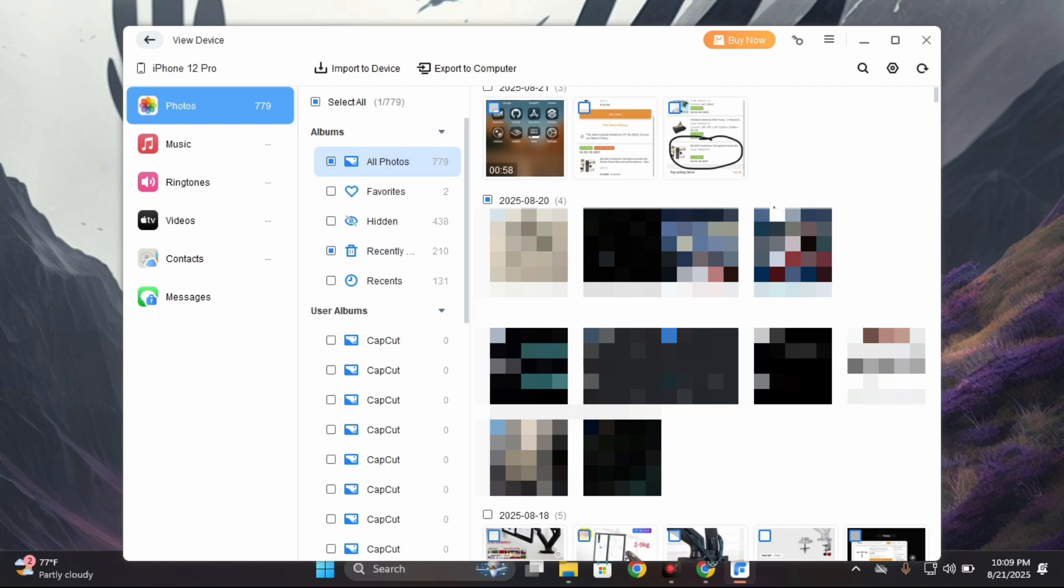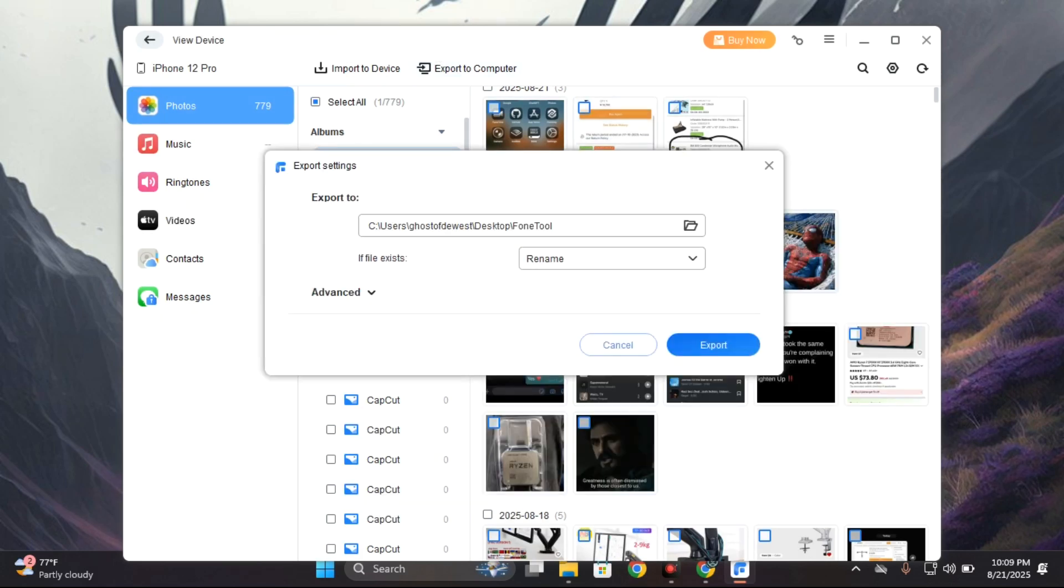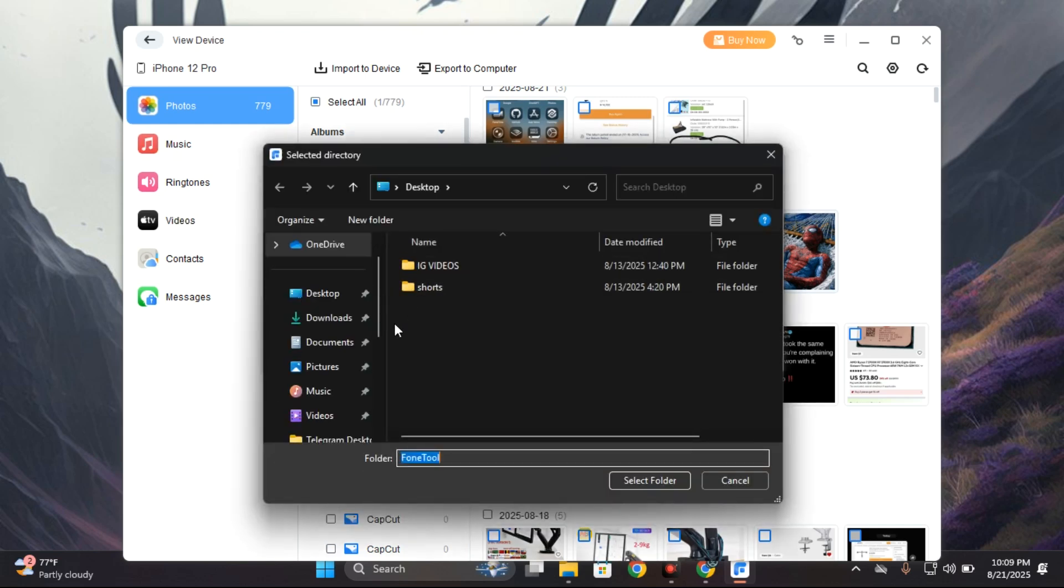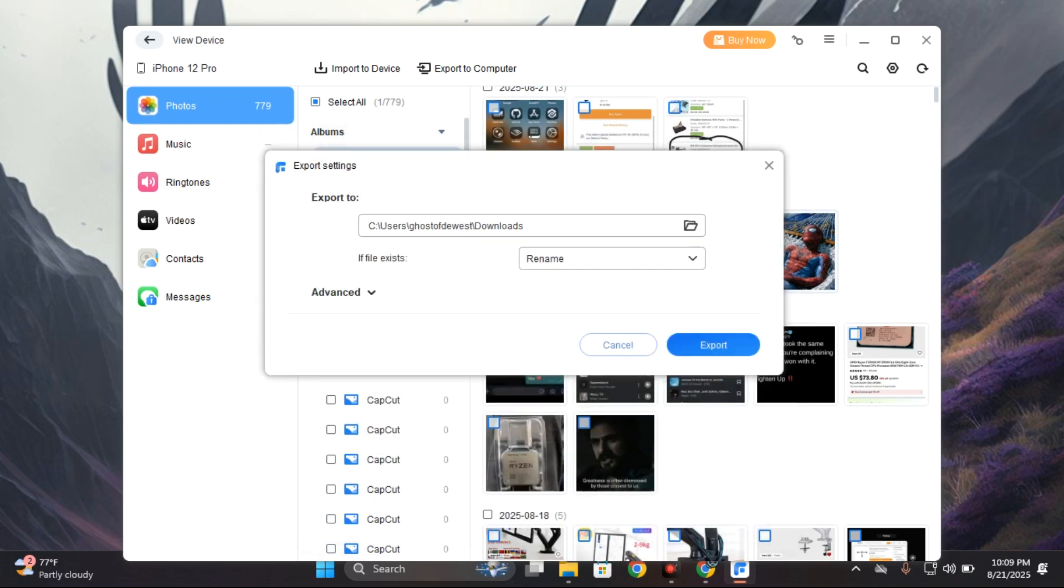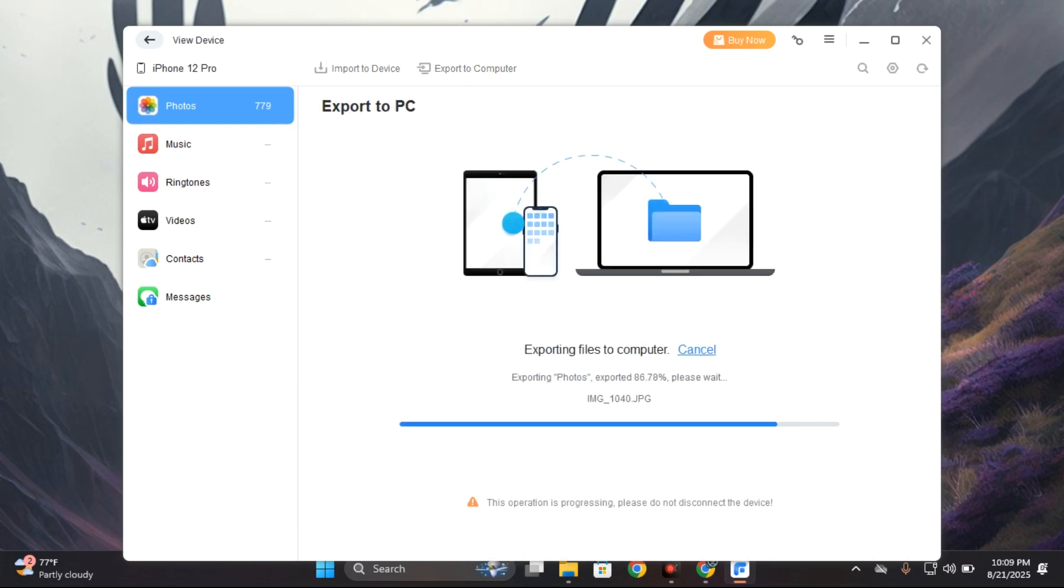You can see export to computer which is going to save it to my computer. I can save it wherever I want. In this case, I want to save it to my download folder and then export.